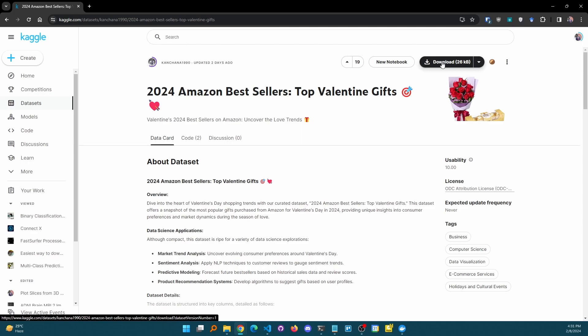We can simplify this entire process by using Kaggle's Token API. In that case, we can simply access any dataset from Kaggle directly to Google Colab and all of the downloading process would happen in Google's cloud machine. That machine is very powerful and the internet speed of that machine is very powerful, so the download speed would be the exact speed of the Google Cloud platform.